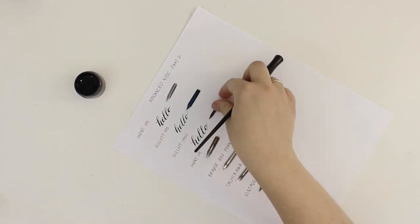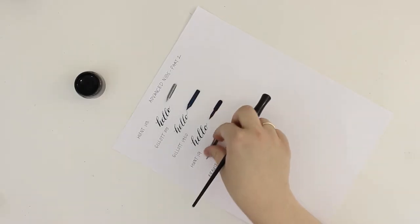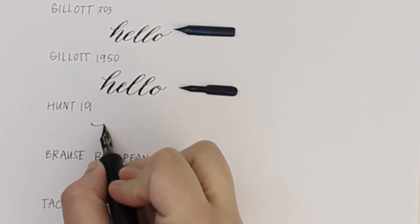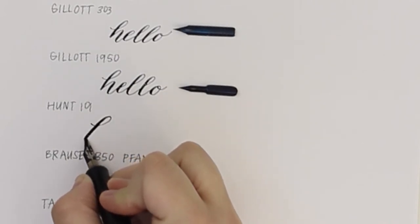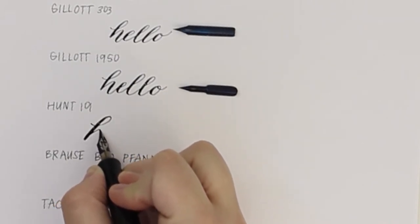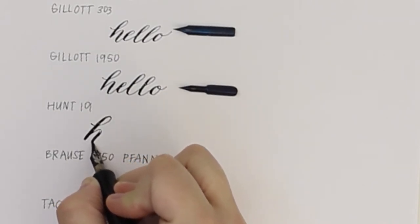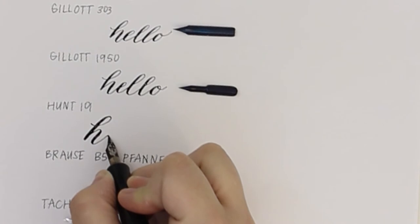Next is the Hunt 101. I love this nib. It requires a little bit more patience but you can see the beautiful thicker downstrokes you get from this nib.